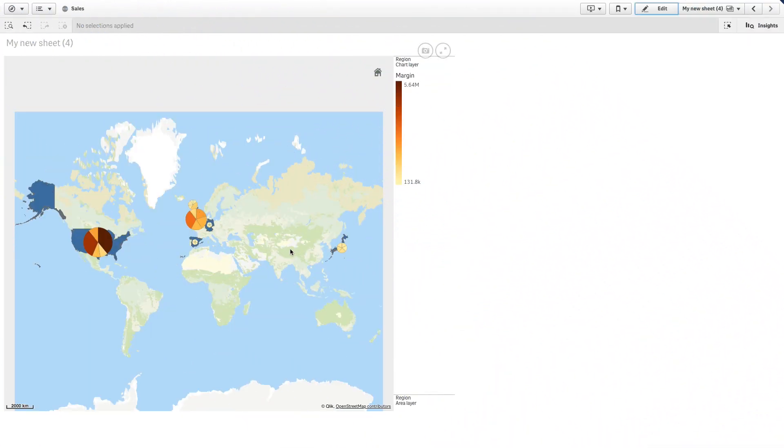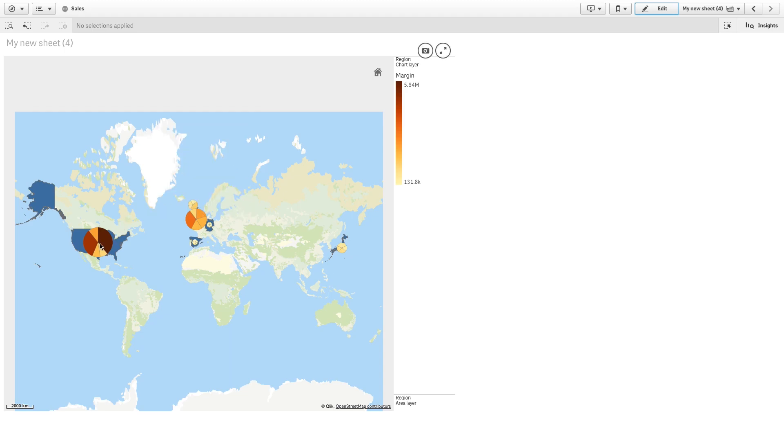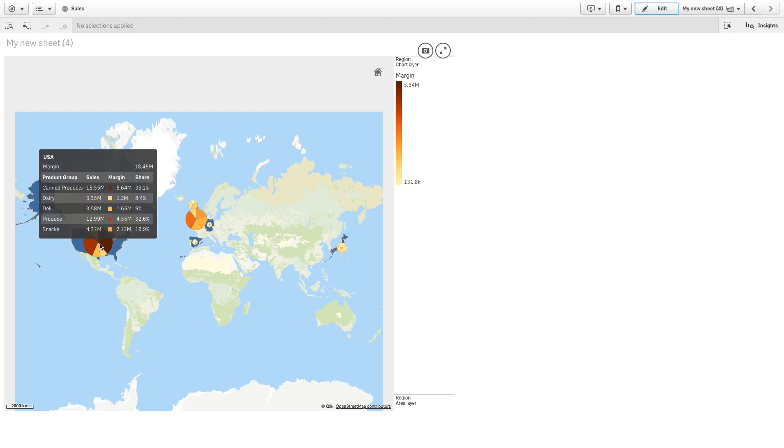And here is the map chart with the chart layer. When you mouse over the chart, the info bubble displays useful information about the content of the selected chart.